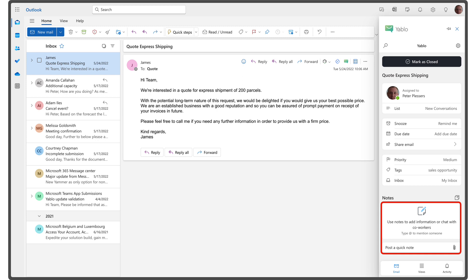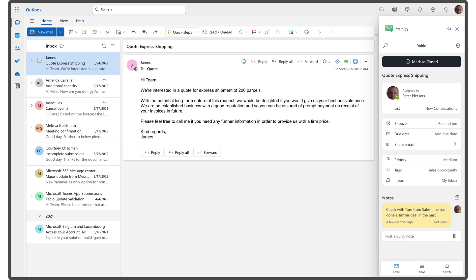Notes in Yablo act as digital post-its that you can attach to any email conversation. Use notes to add important information you need to remember when working on an email. Each time you open that email in Outlook, the linked notes will be displayed next to it.